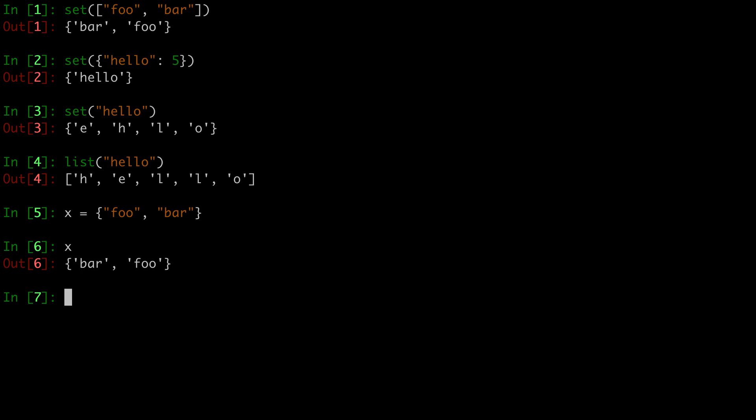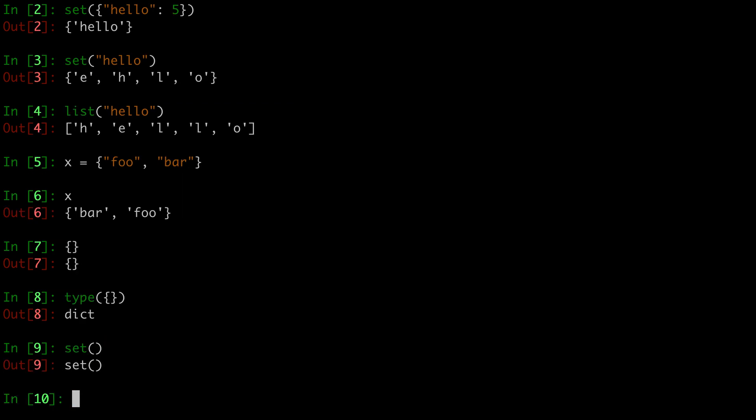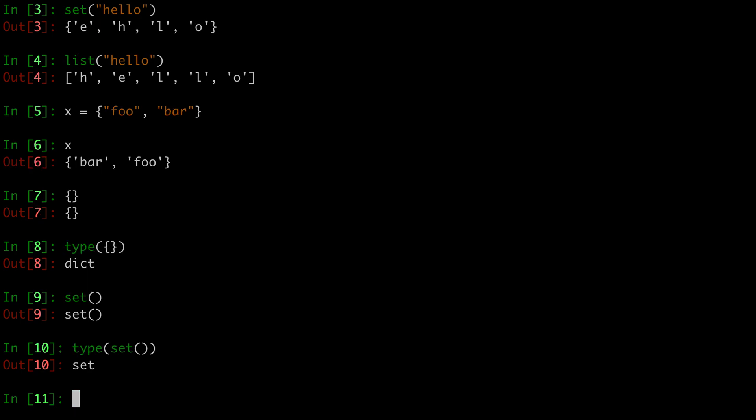If we want an empty set, we have to use the first method, because as we see, the second method, this is actually a dictionary and not a set. So we have to actually use set like this, which will be a set.